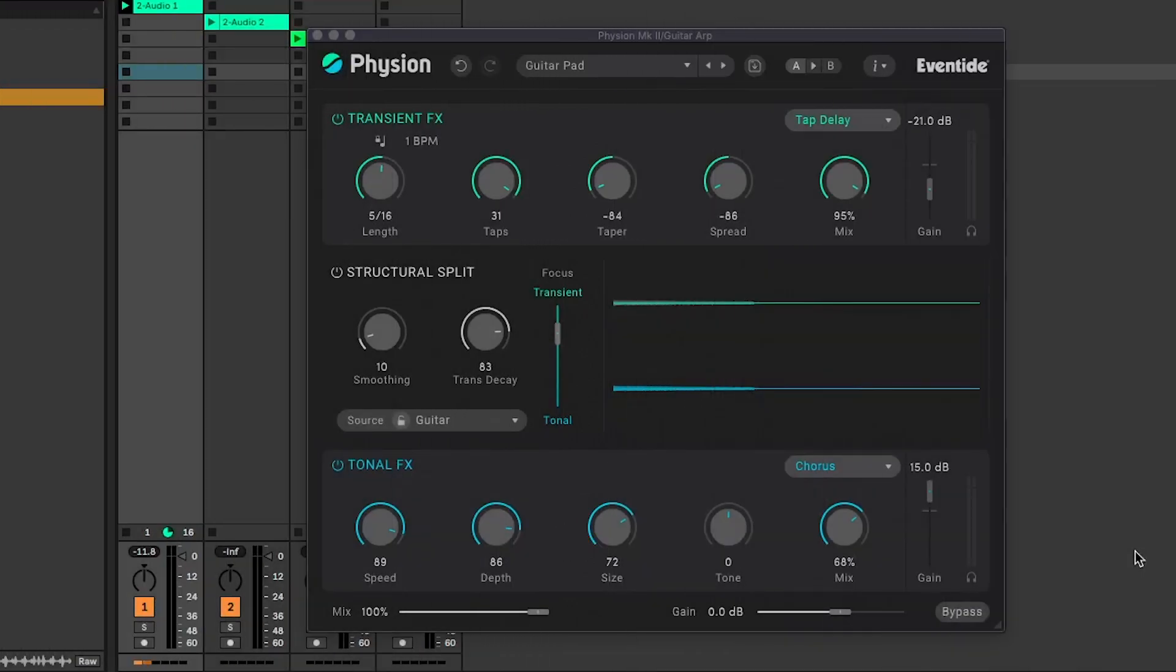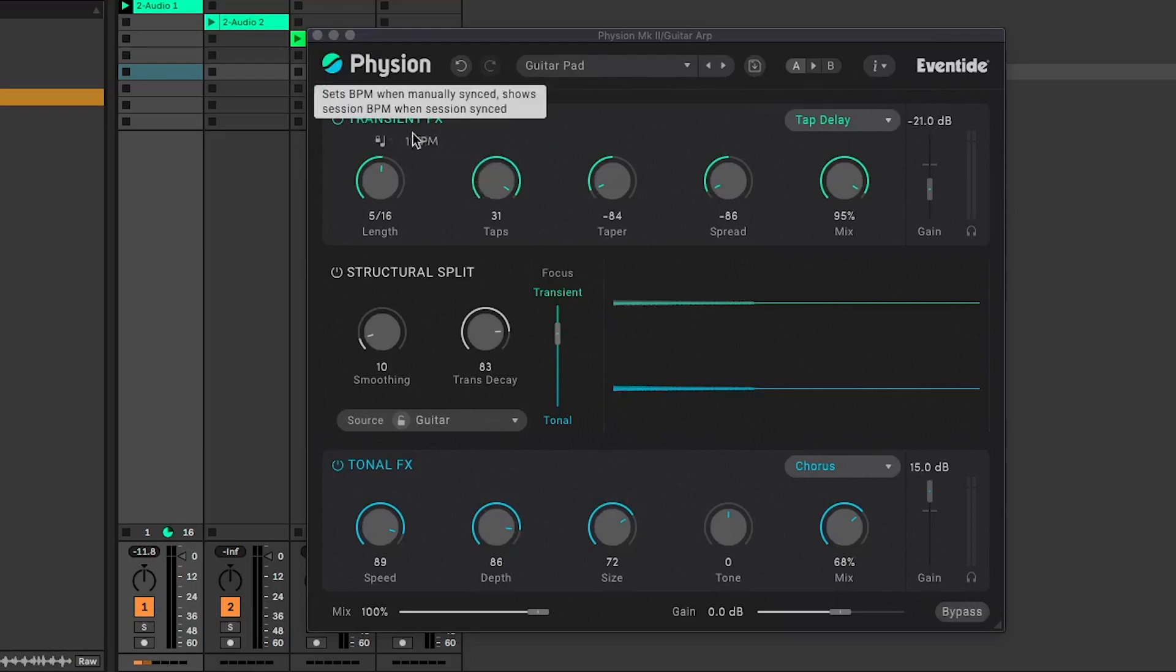Fission is an interesting plugin capable of some unique sounds by splitting your audio into its transient and tonal parts. You can see here at the top we've got transient effects and at the bottom tonal effects. This means you can subtly tweak and refine your sounds or do magic like turning a plucked guitar into a pad.